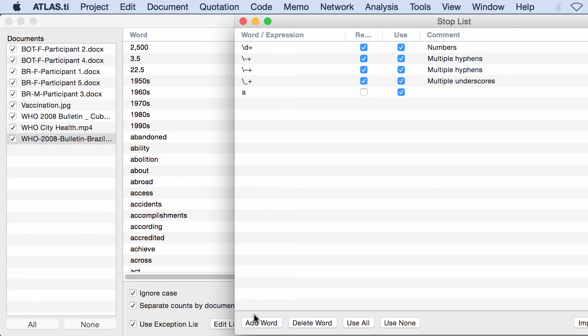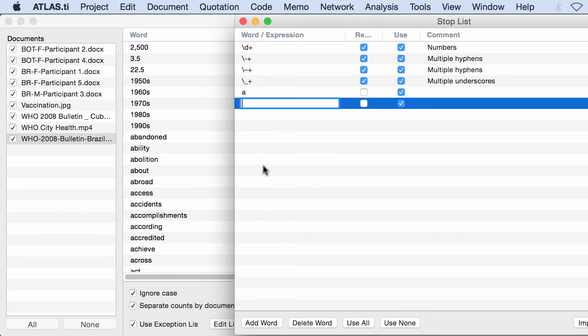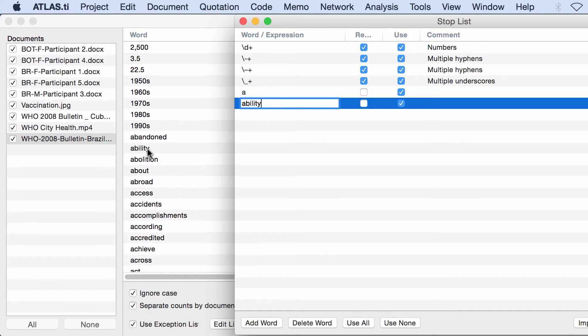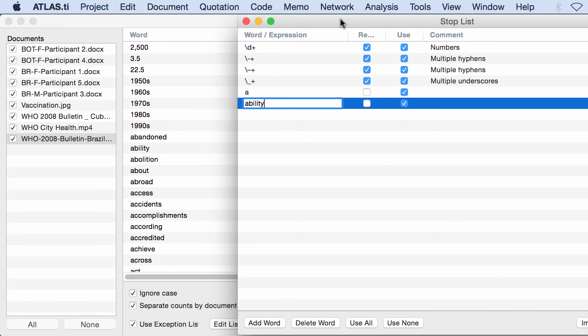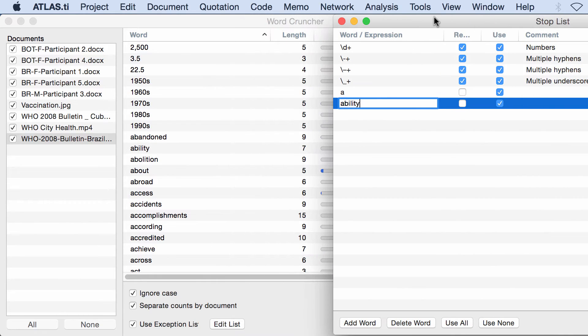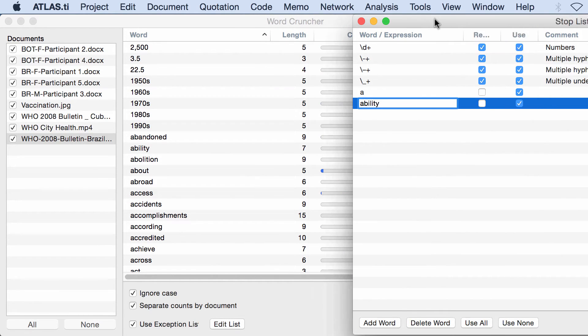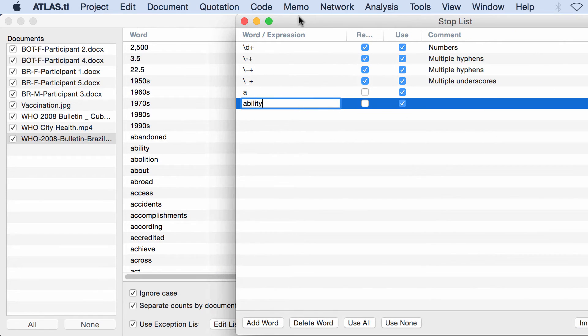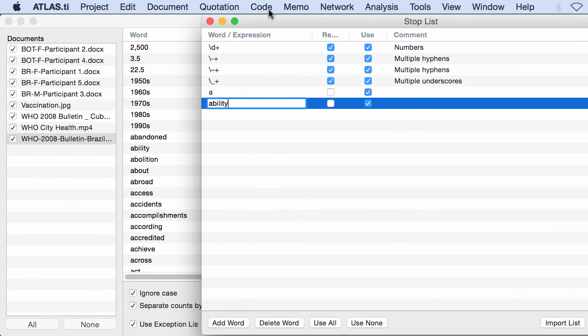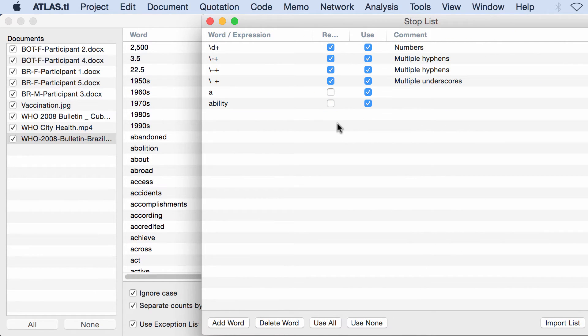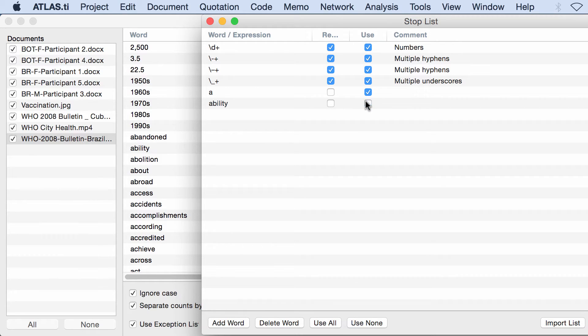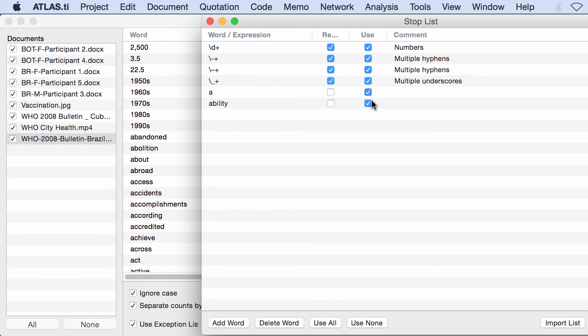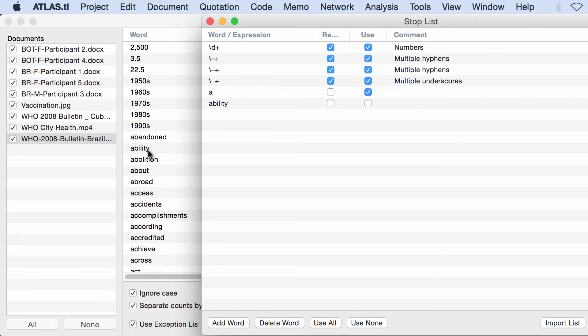Let me add a new word, which is 'ability.' You see the word 'ability' here on the table has a frequency of one. I will insert 'ability' to the stop list and select Use, and now 'ability' is not there. If I unselect Use, 'ability' is there again.